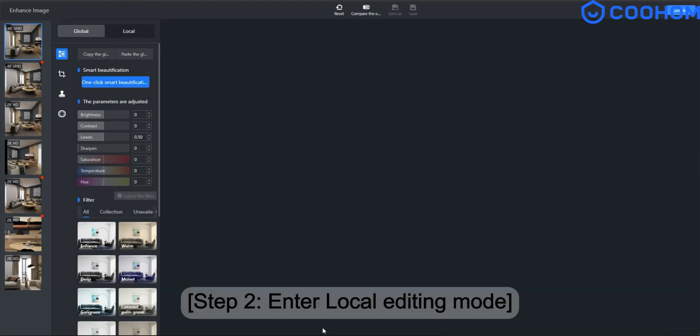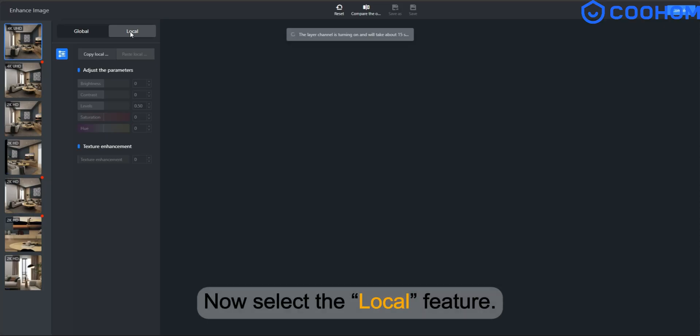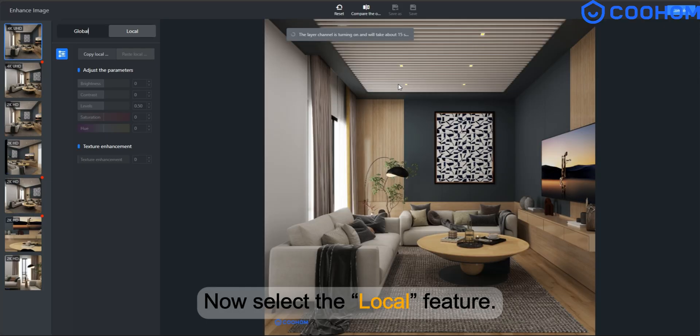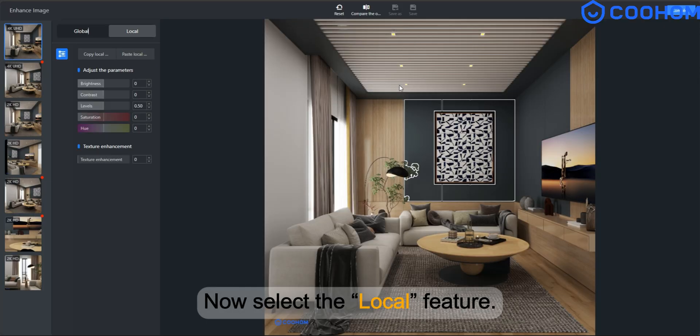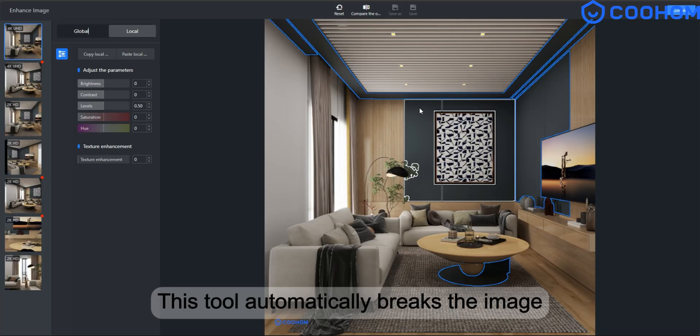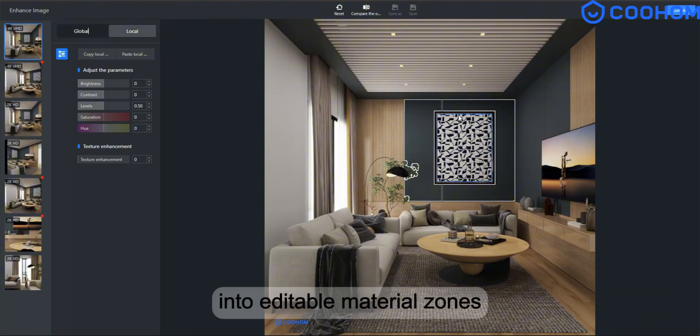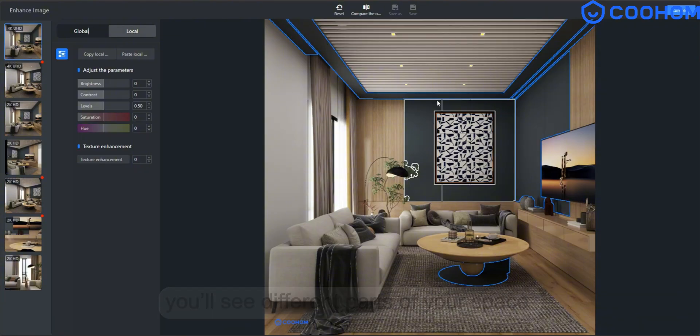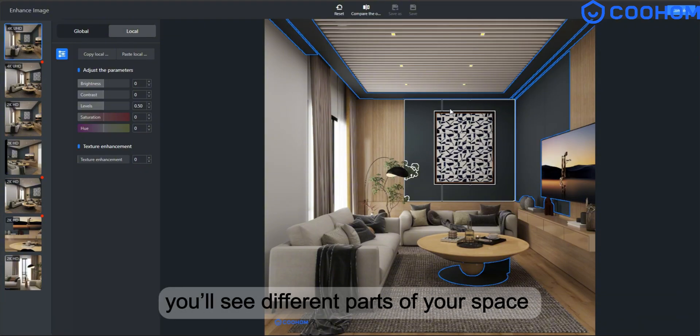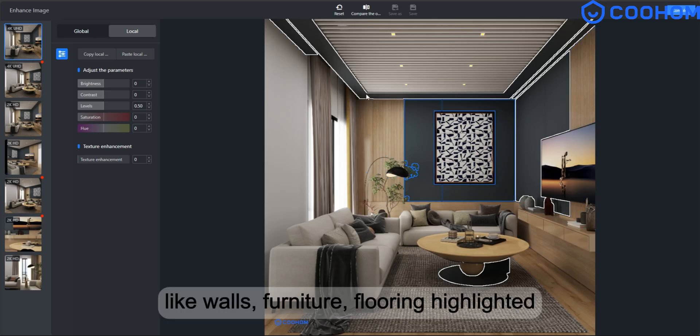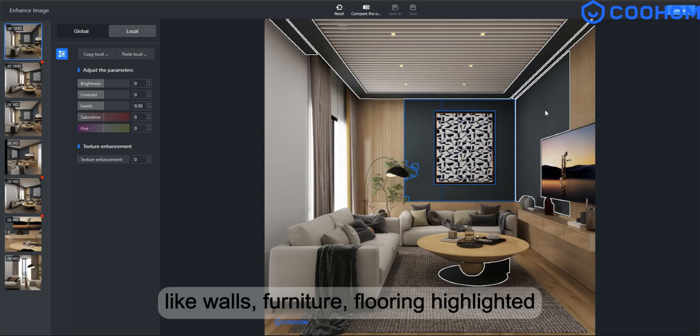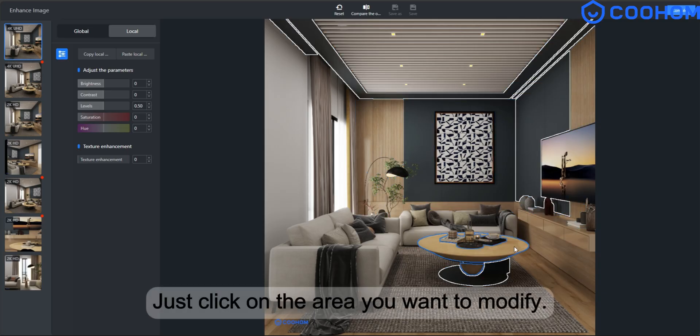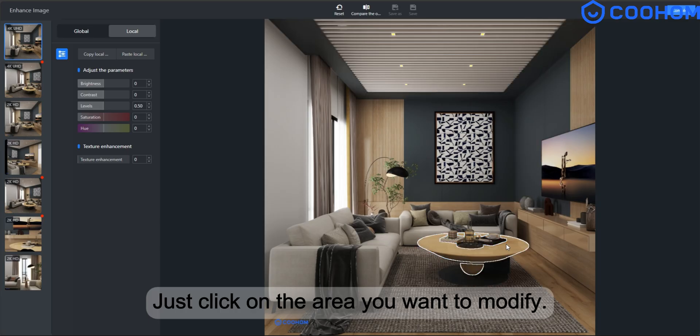Step 2. Enter local editing mode. Now select the local feature. This tool automatically breaks the image into editable material zones. You'll see different parts of your space, like walls, furniture, flooring, highlighted. Just click on the area you want to modify.